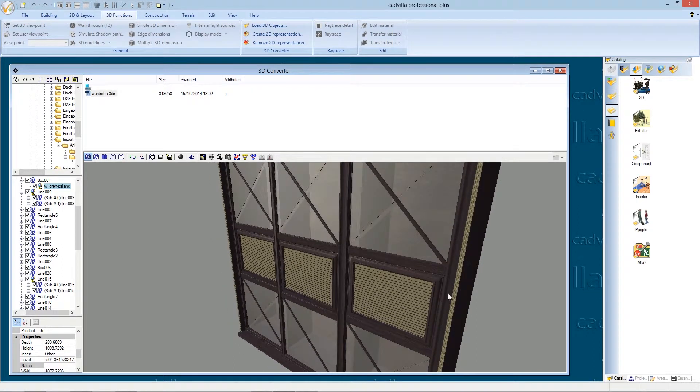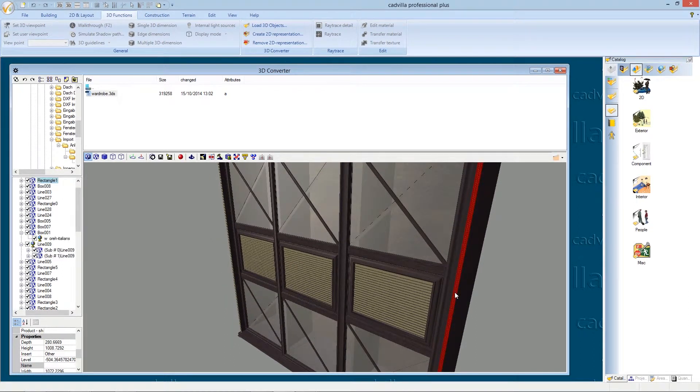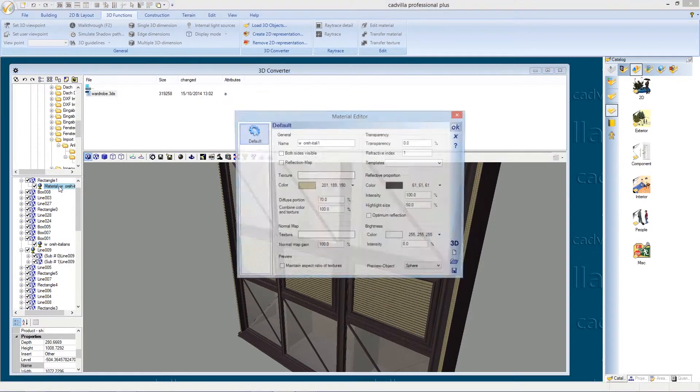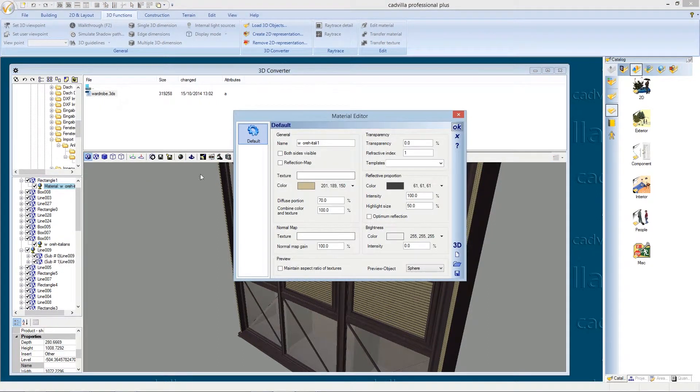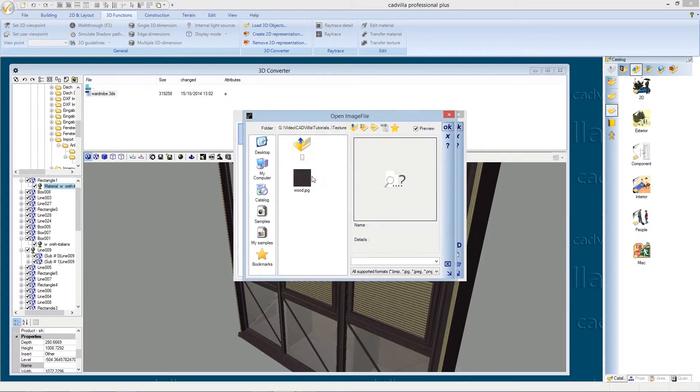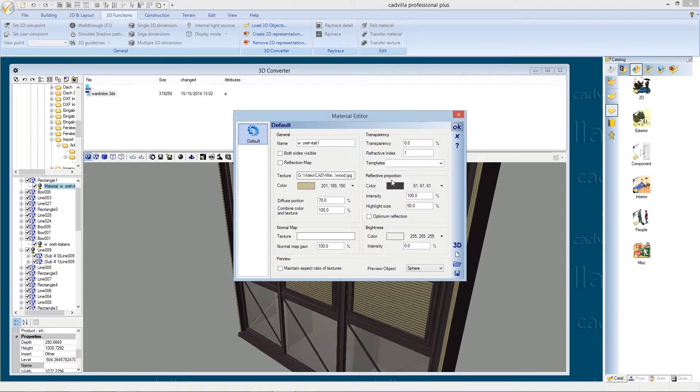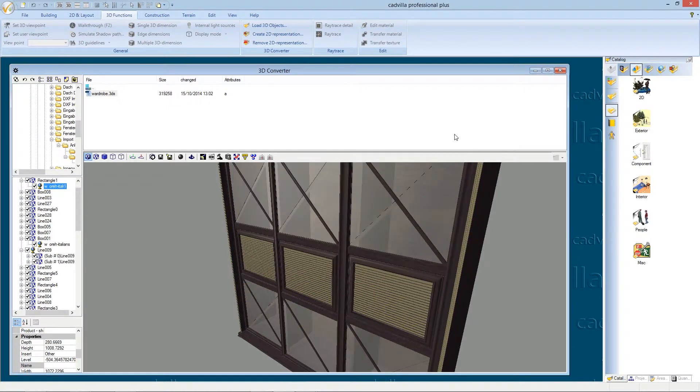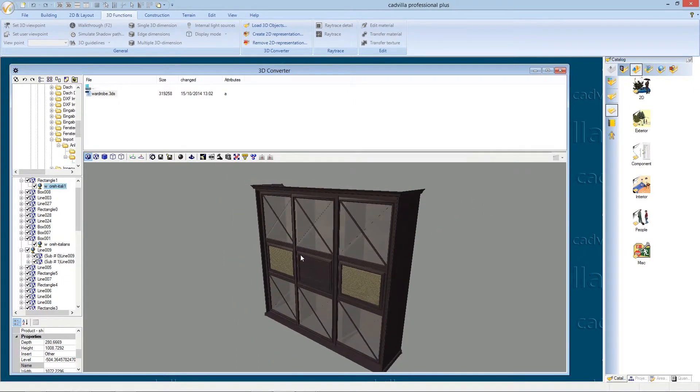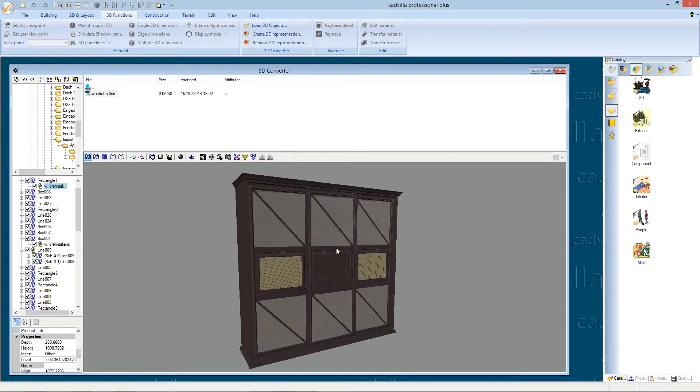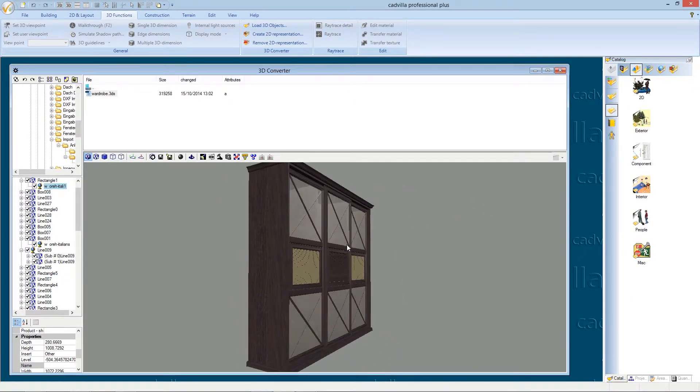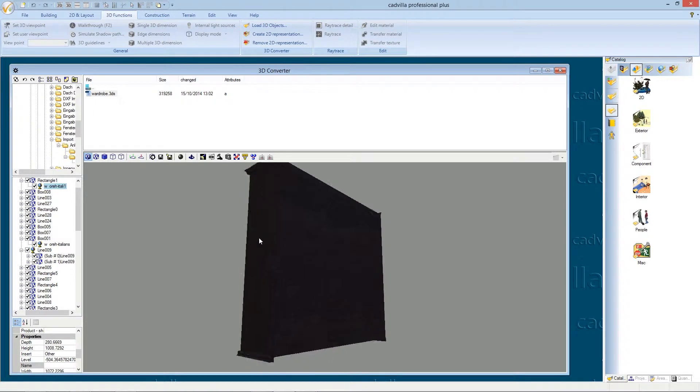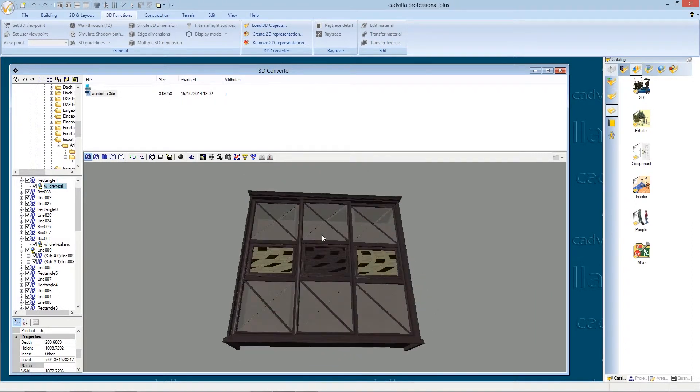We can also change the color of these surfaces. Therefore we select the surface, we open again the material menu. The material editor opens. We select the texture. We set the diffuse portion to 100% and combine color and texture to 0%. We press ok. Now also this surface and the surface in the middle are defined with the wooden texture.